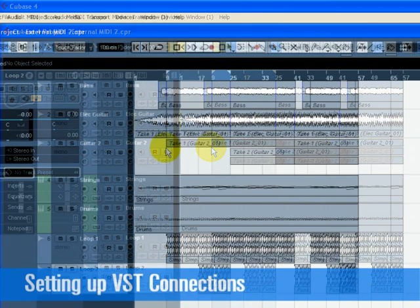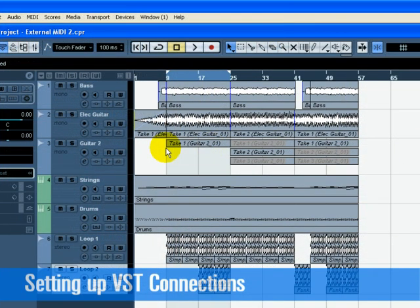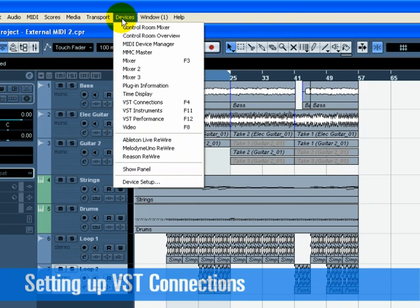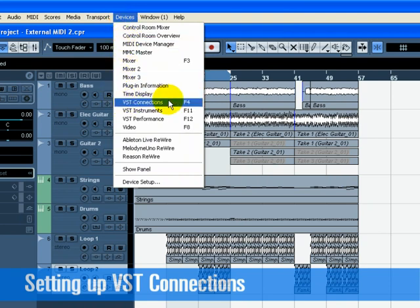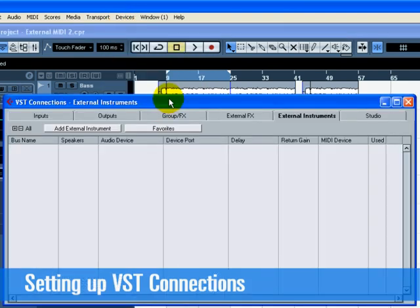We are now going to set our inputs so that we can listen to the audio output of our keyboard play into the Steinberg MI4 audio inputs. Choose VST Connections from the Devices menu. The key command for VST Connections is F4.